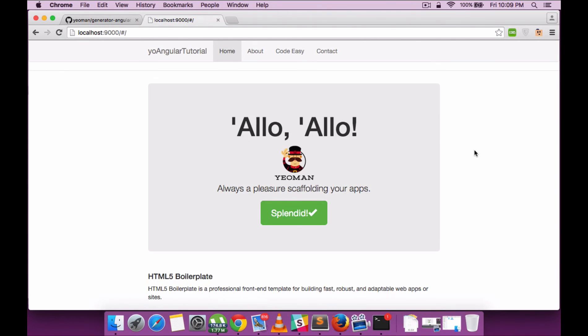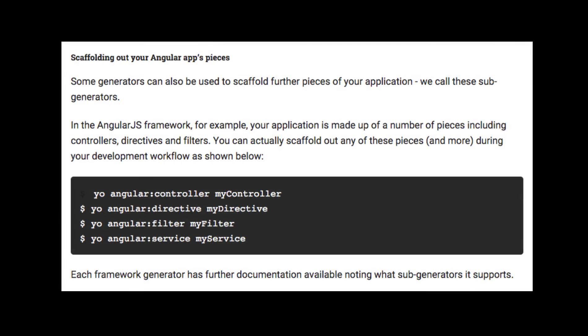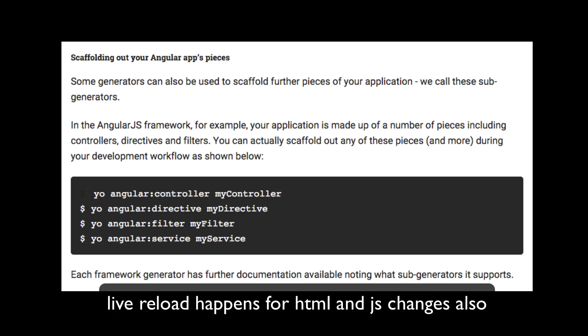Let's go to the browser. You can see that it's already live-reloaded. This is one of the features of Yeoman where they've included a live reload, so whenever there's a change in CSS, the live reload happens.